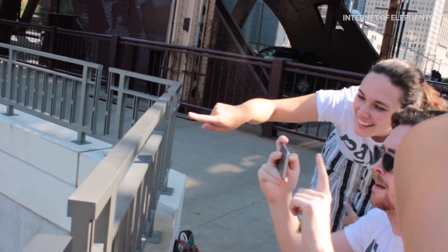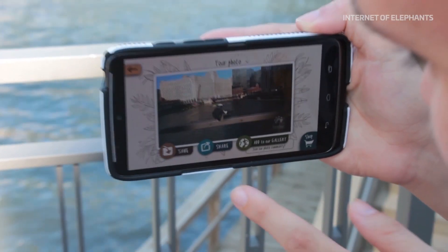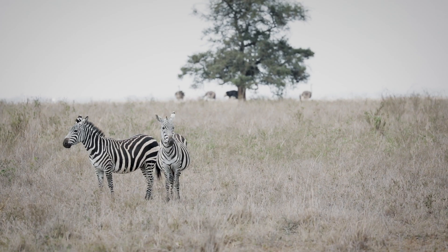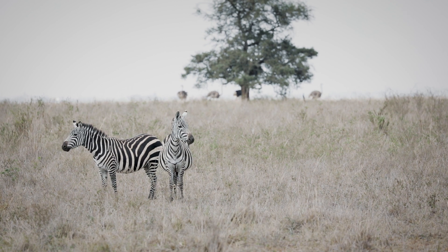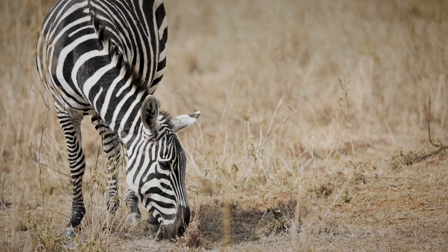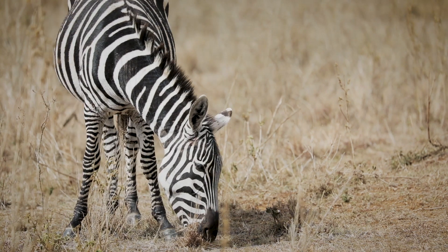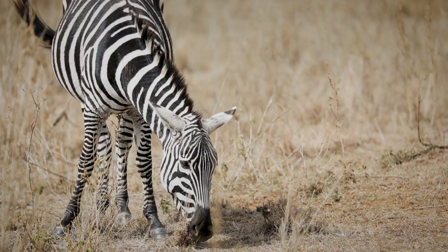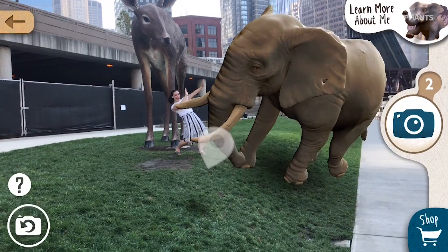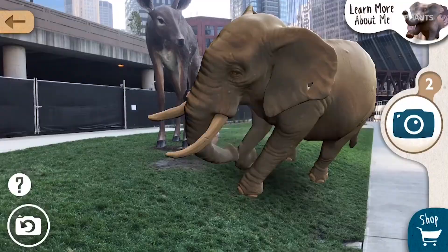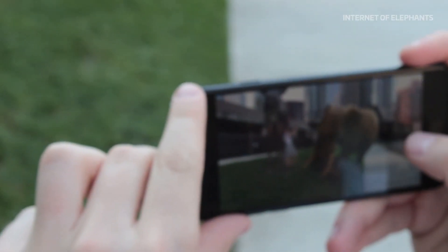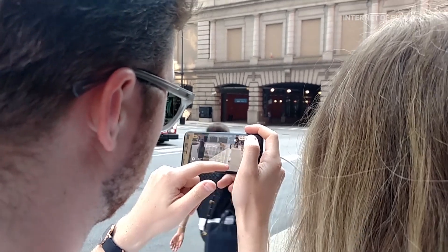We started to partner with conservation organizations that are studying these animals — they have all this data that nobody has access to. We then ask: there's an elephant living in Kenya, living this life — how can that become relevant to you in the context of living in Chicago, for instance?